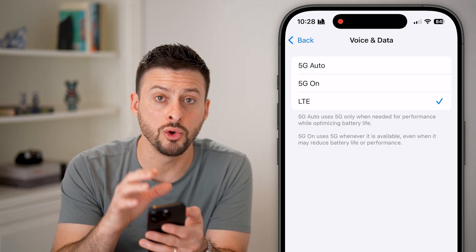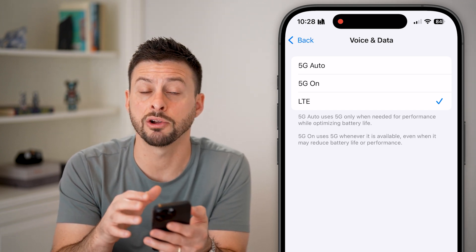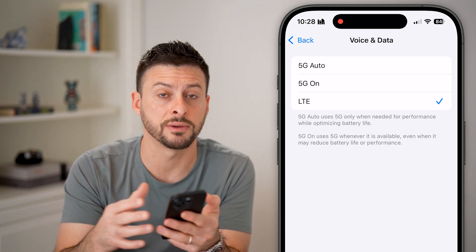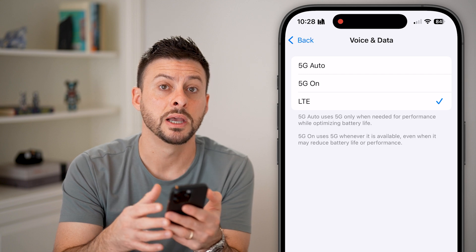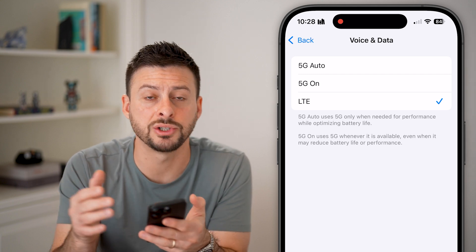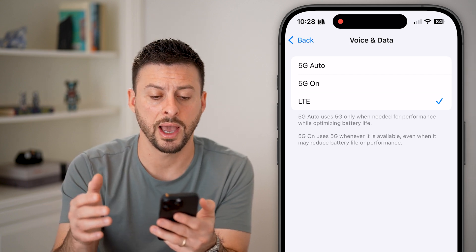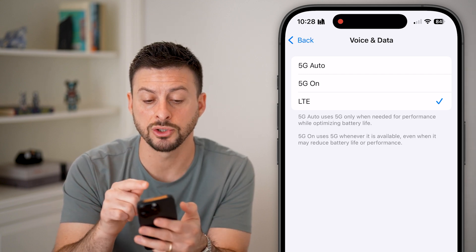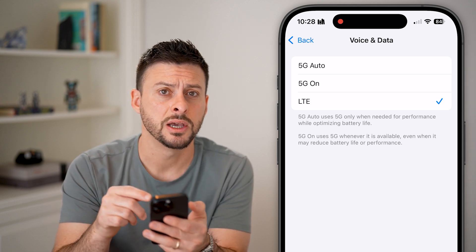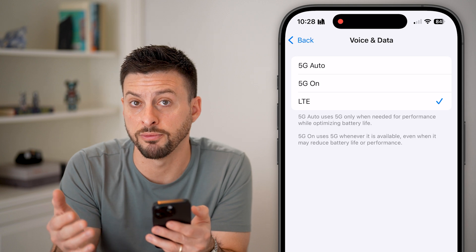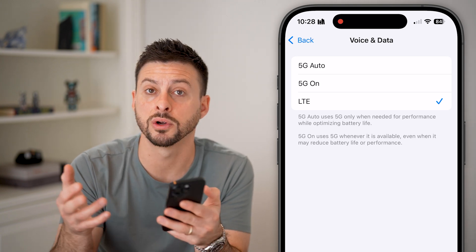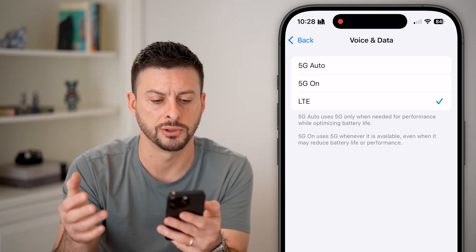Now keep in mind, your specific carrier might show different options depending on which carrier you have. So mine shows LTE, but yours might show 4G or some other options.